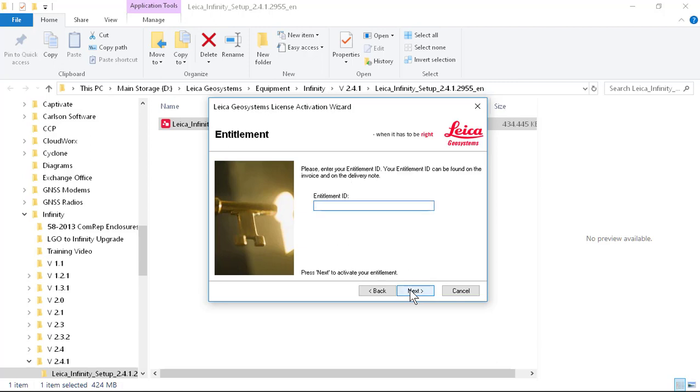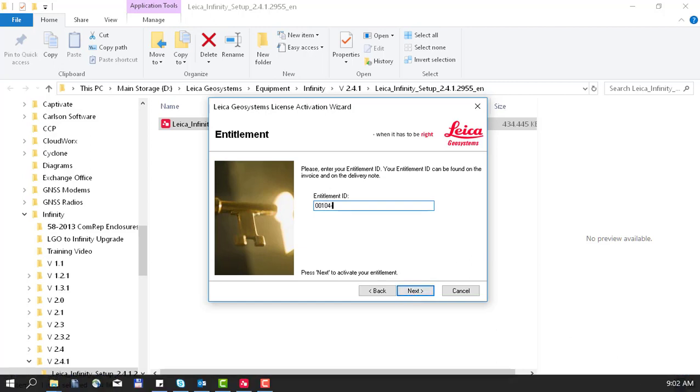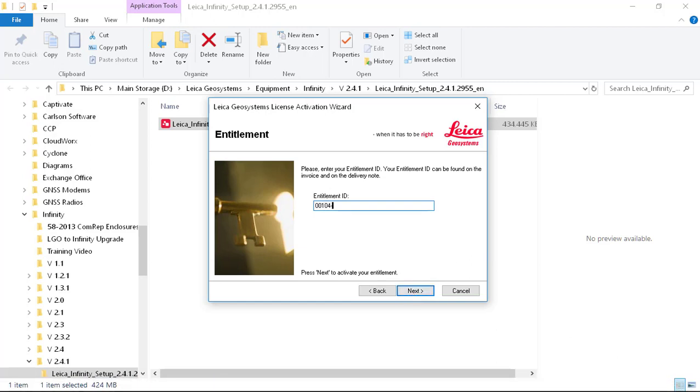I will enter the entitlement ID that I've been given through the purchase of my software. That typically comes in an email from customer service or from your dealer. So I'll continue and I will place my entitlement ID and then I'll press next.